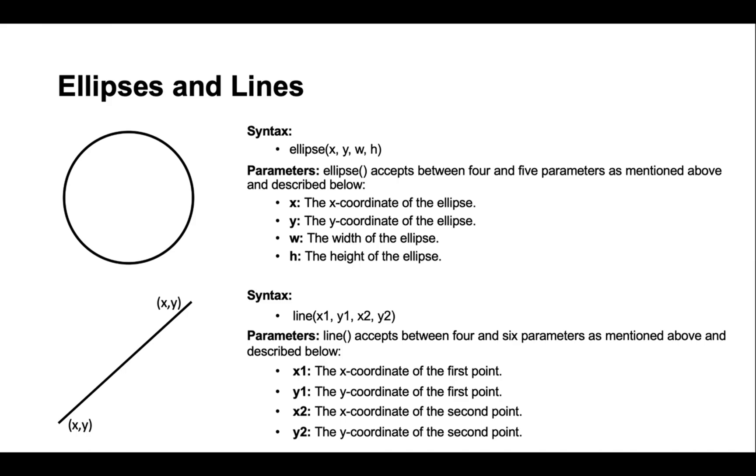Similar to ellipses, lines can accept between four and six parameters, with the ones being focused on today, the x and y coordinates of the first point, and the x and y coordinates of the second point. So, with all that in mind, it's time to begin the first challenge.